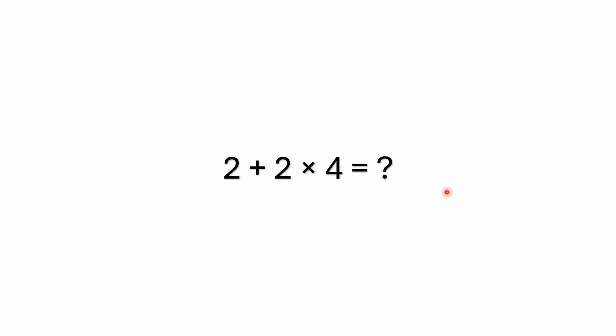Hello everyone and welcome back to the math puzzle crash course. We've got a really simple mixed operations problem here that mixes addition with multiplication. And the problem we've got is 2 plus 2 times 4 equals what?